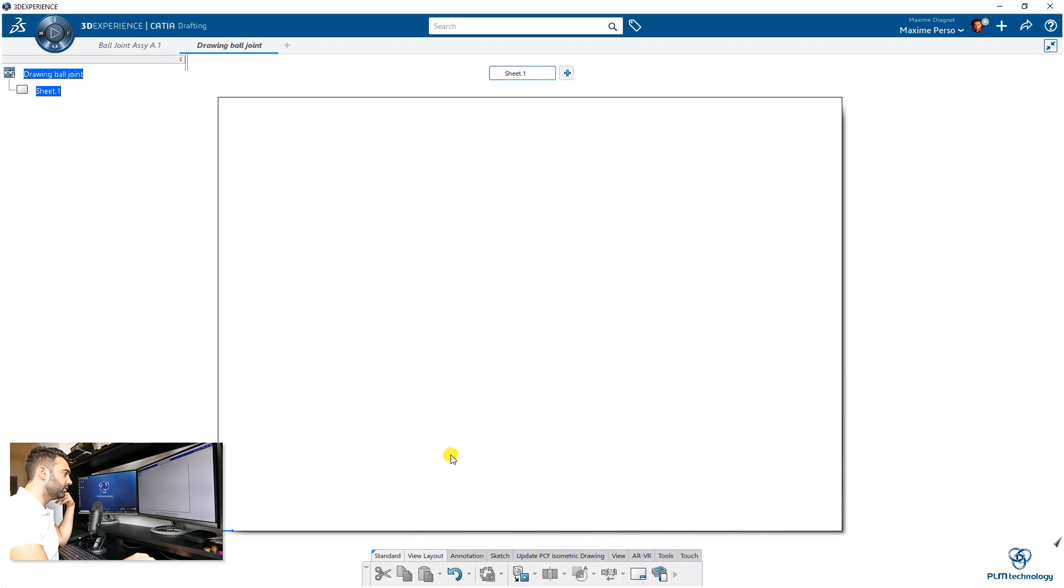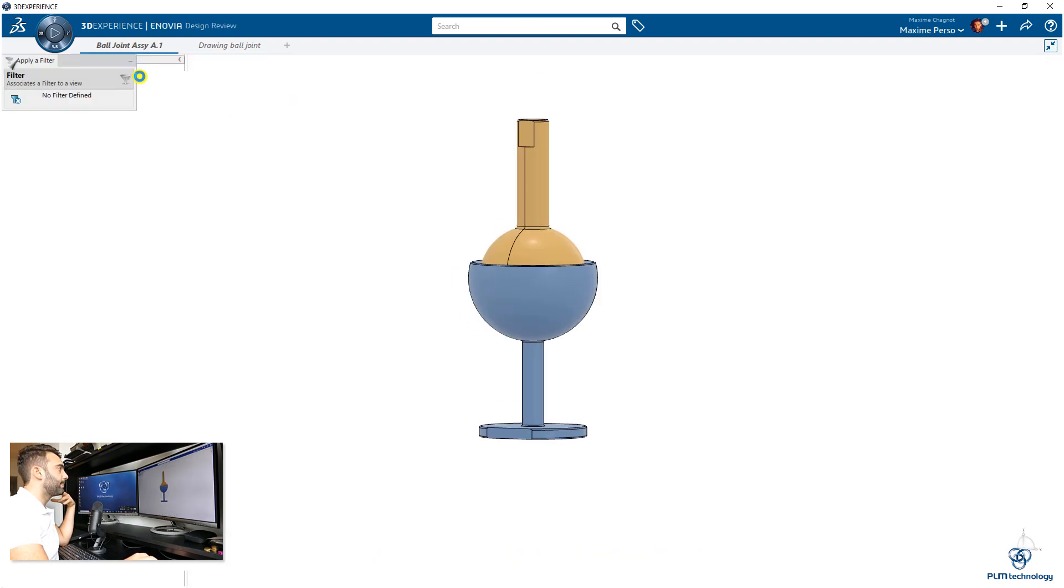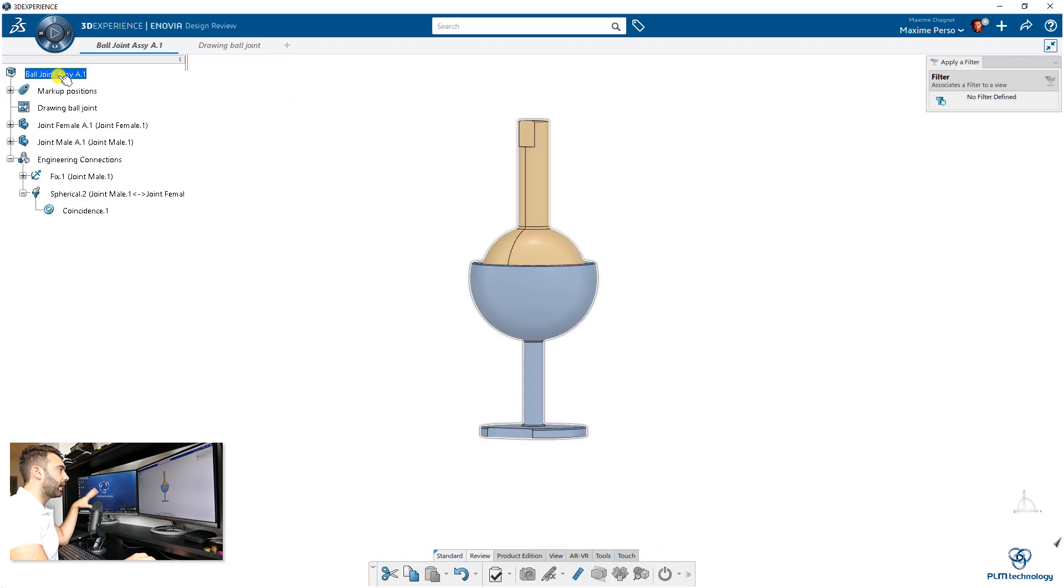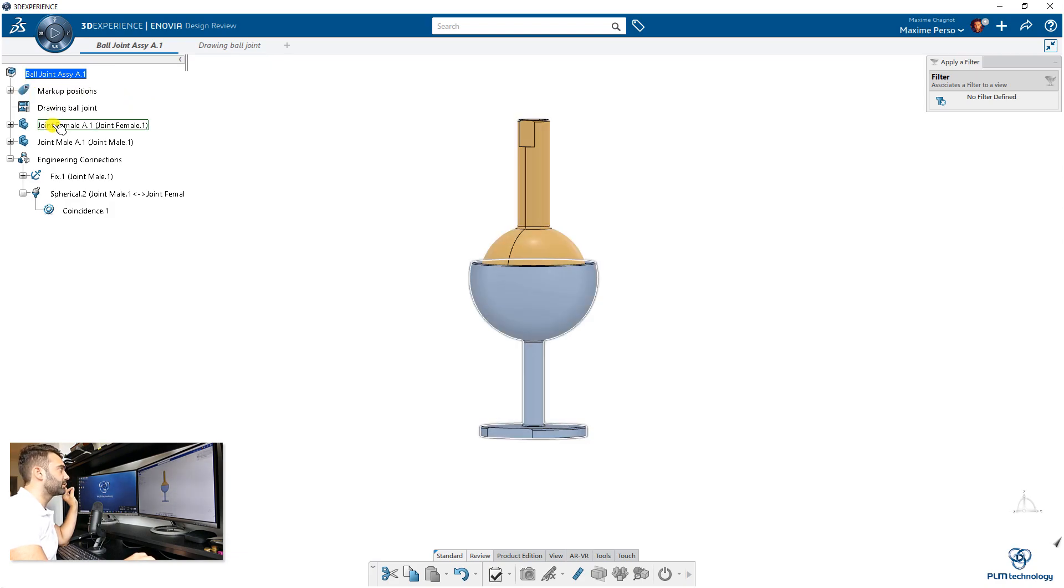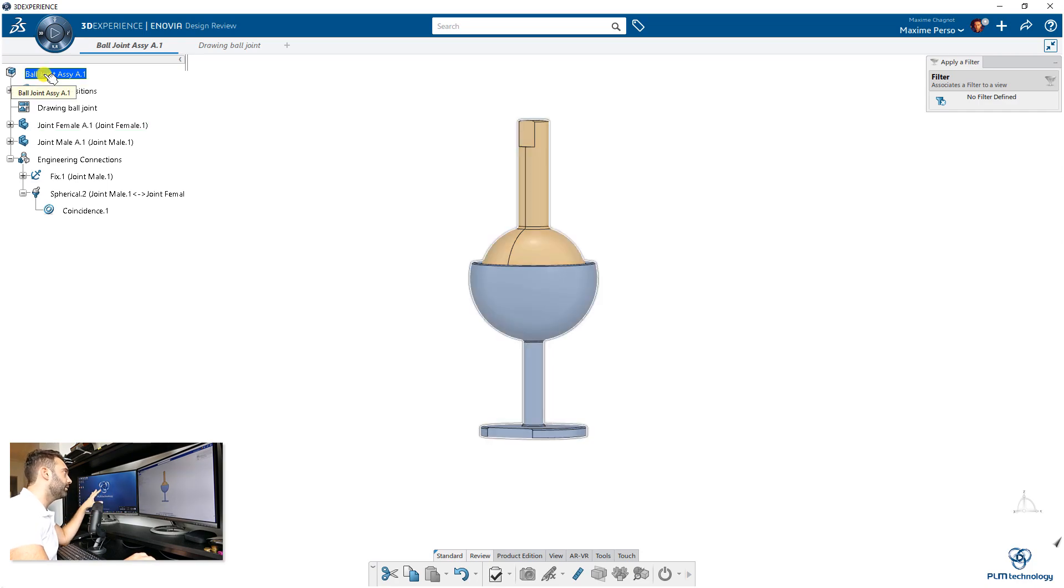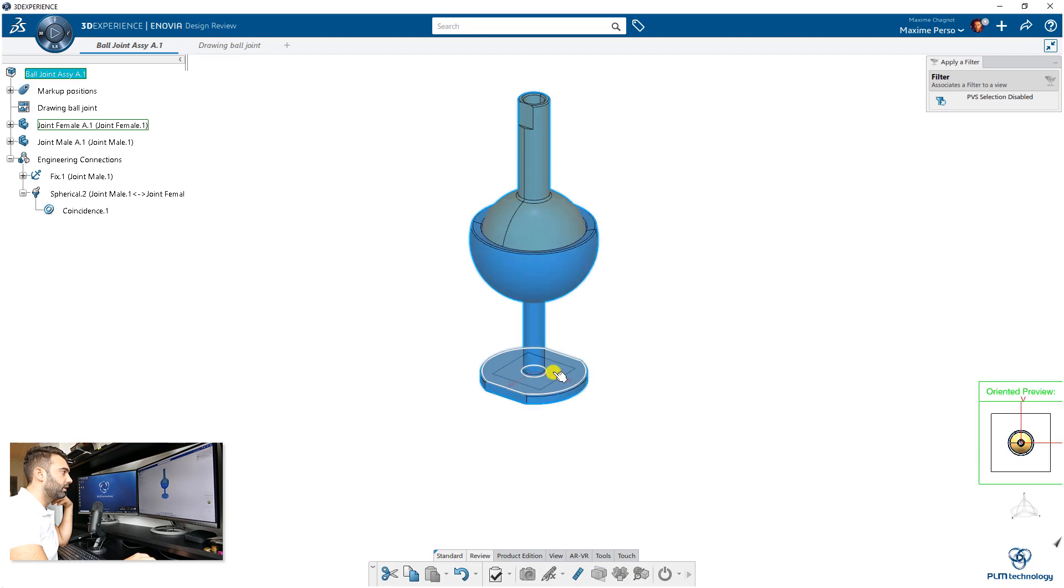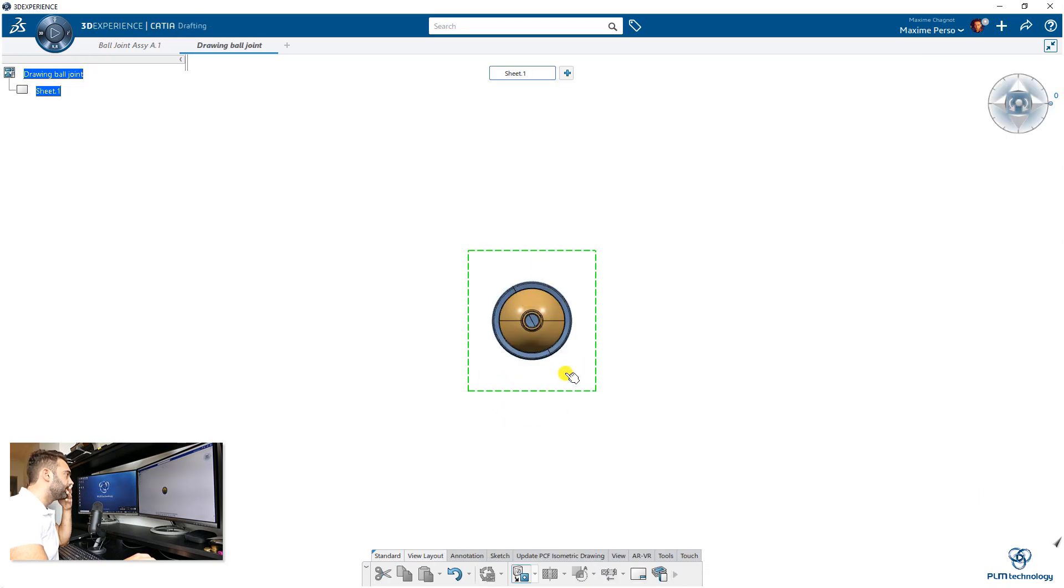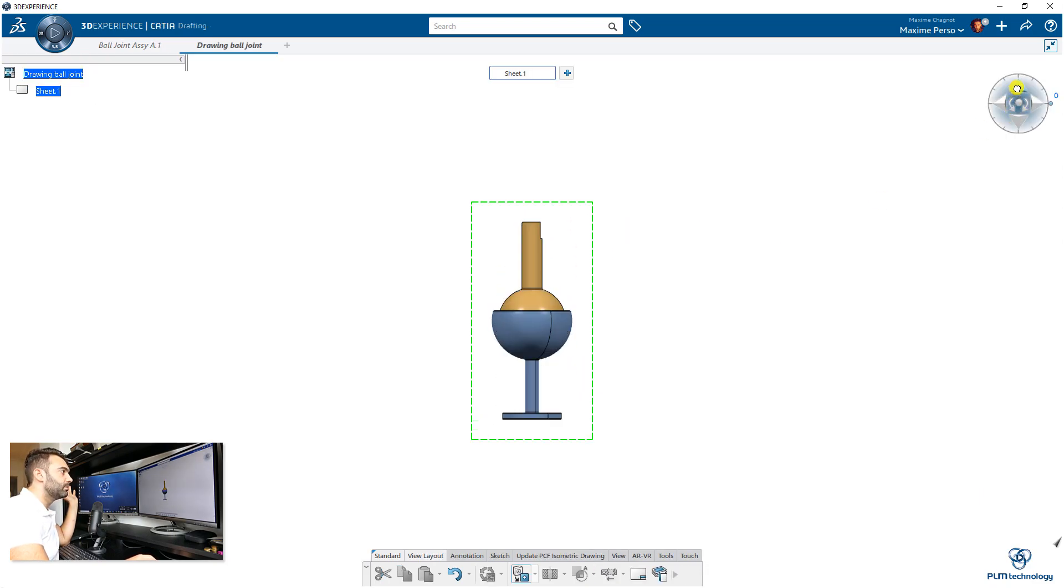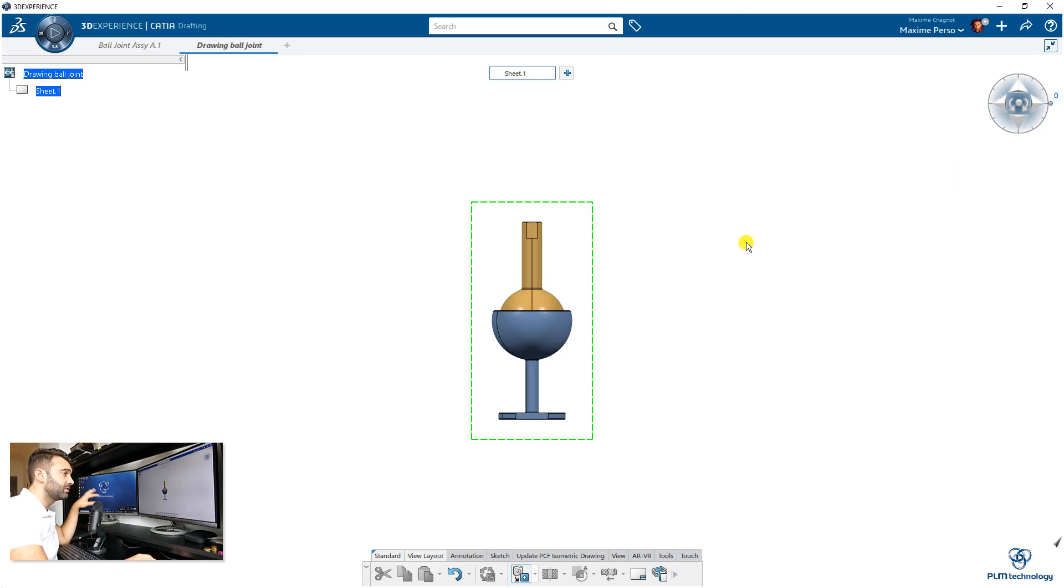What I like to do is always bring the assembly—the basic assembly—into the drawing. So 'Ball Joint,' you select Ball Joint. You can also select the parts directly, but here I want Ball Joint. Of course, you have to select a plane to get the view. Don't worry, you can modify this later.